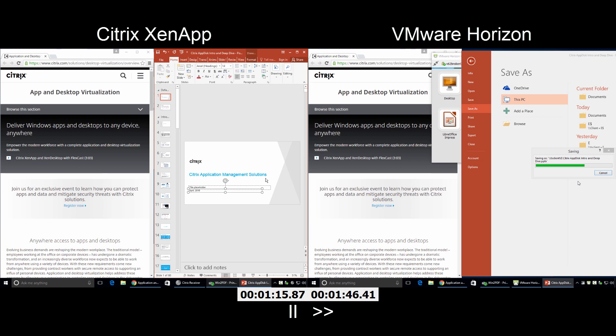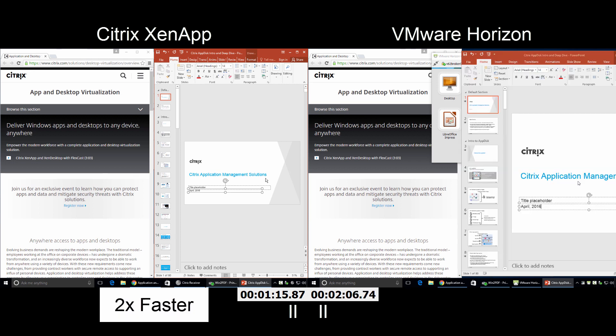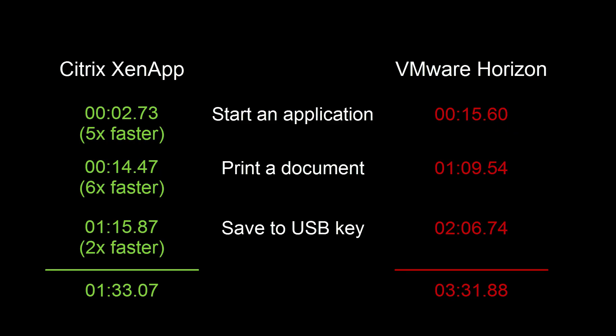This is critical as the user might be loading a file from their endpoint to their XenApp session, located thousands of miles away. This focus on the user experience allows Citrix XenApp to provide an experience mimicking that of a traditional Windows 10 PC, while also doing it in less than half the time of a VMware Horizon user.